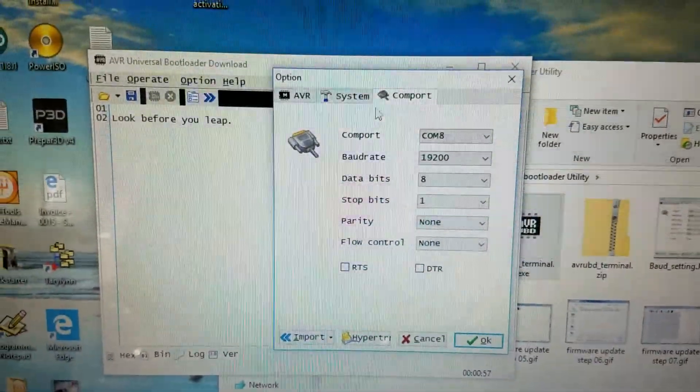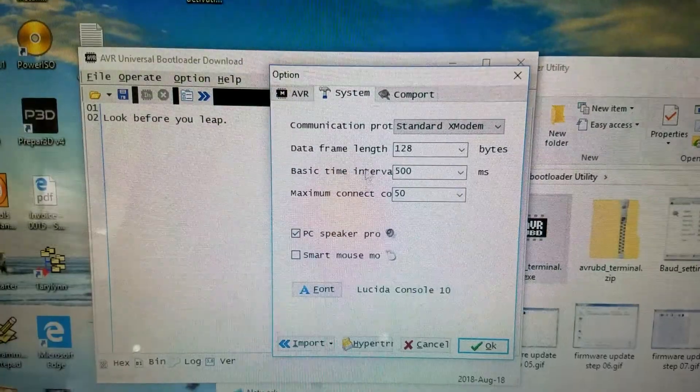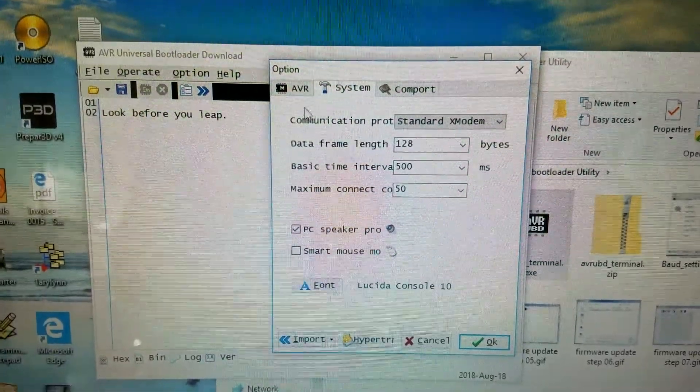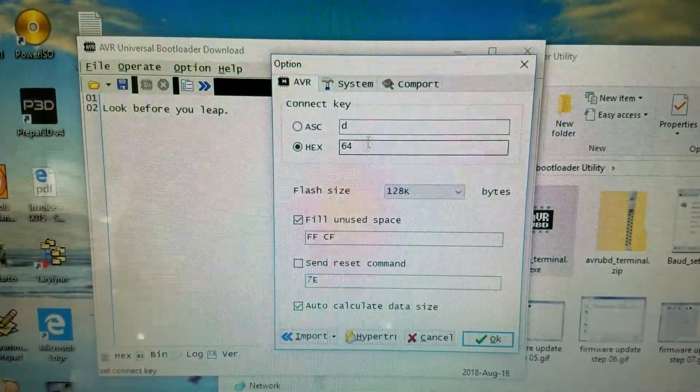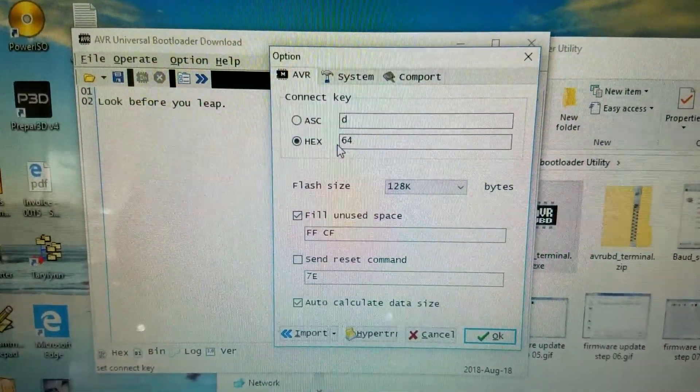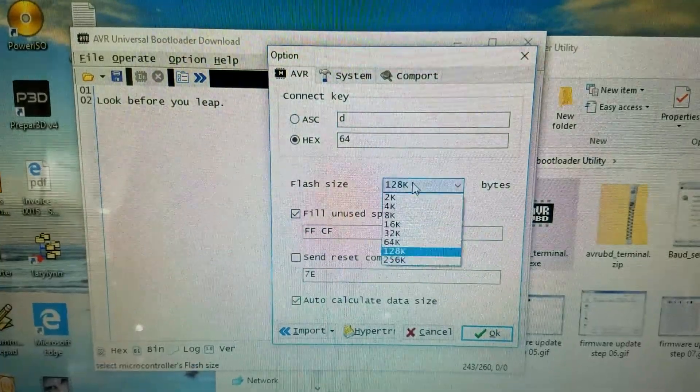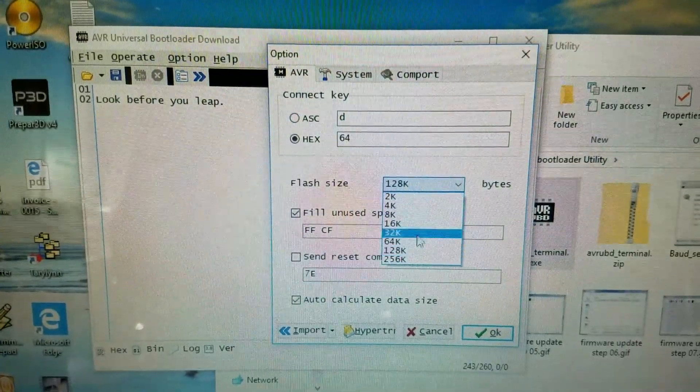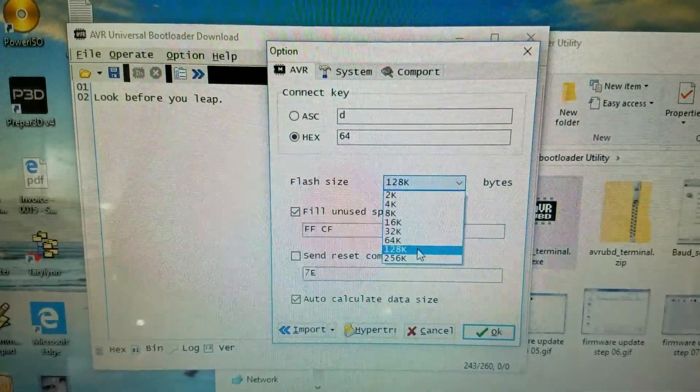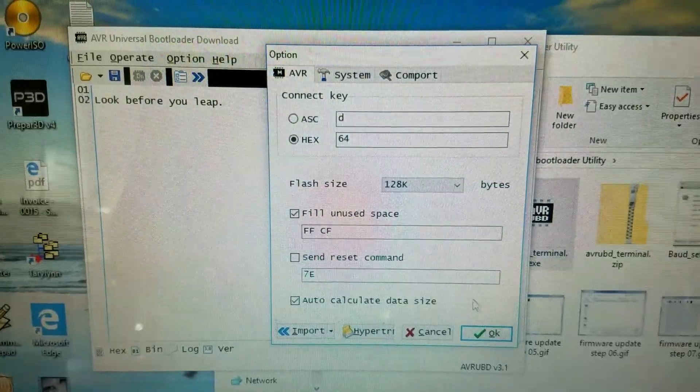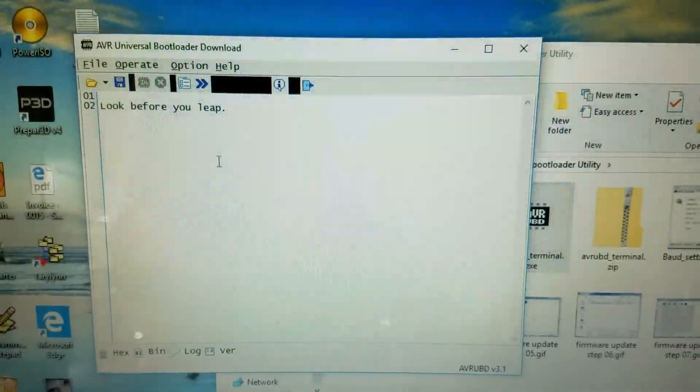The rest of the settings make sure they are like this. Addition. The flash size should be 128. Click OK.